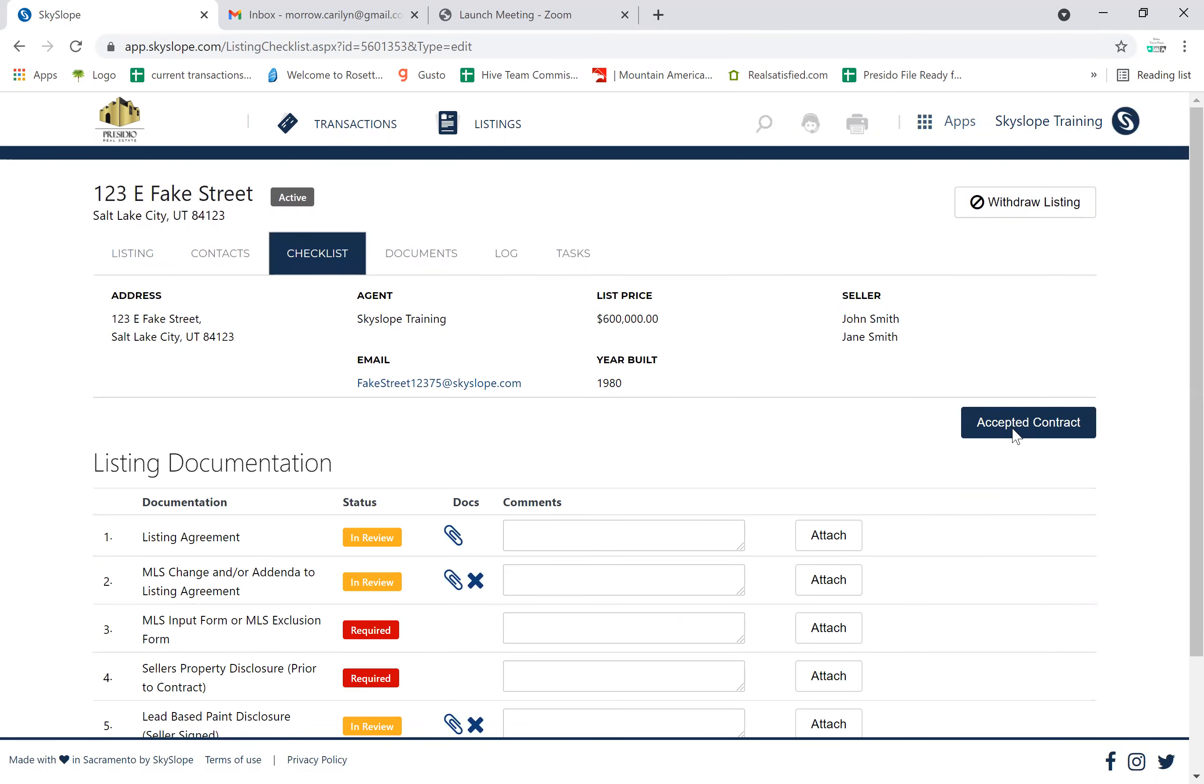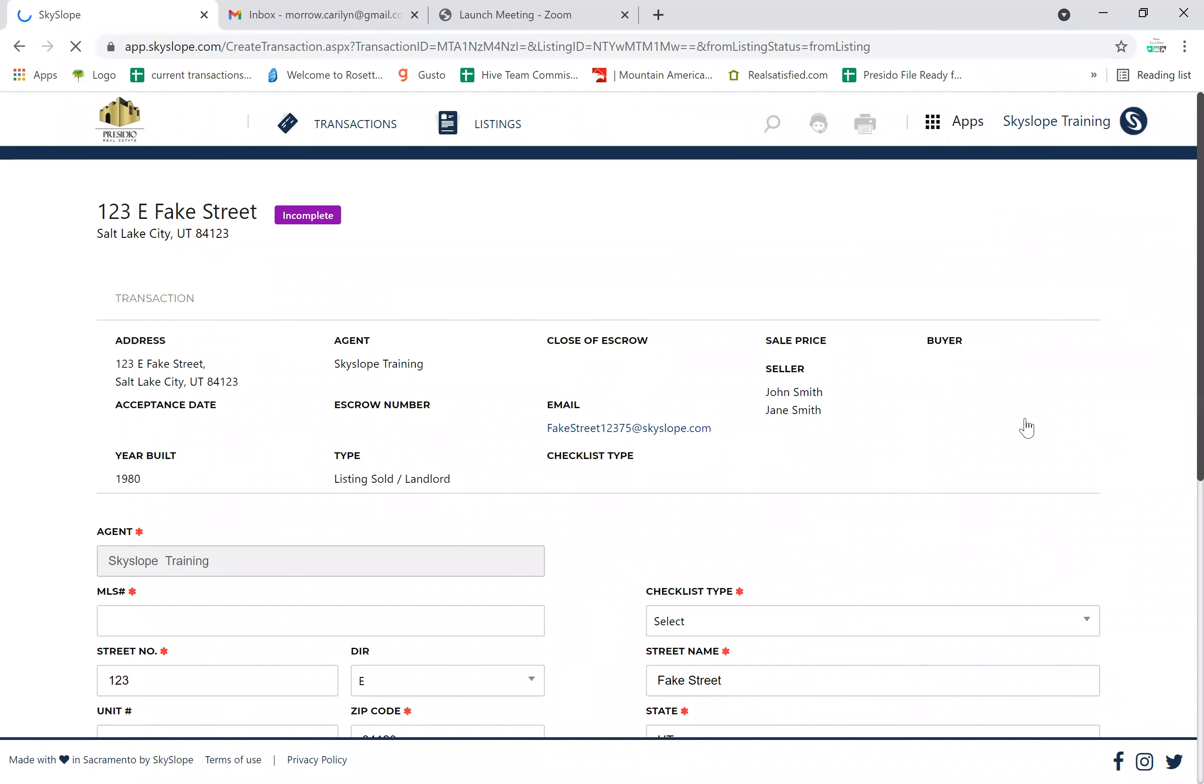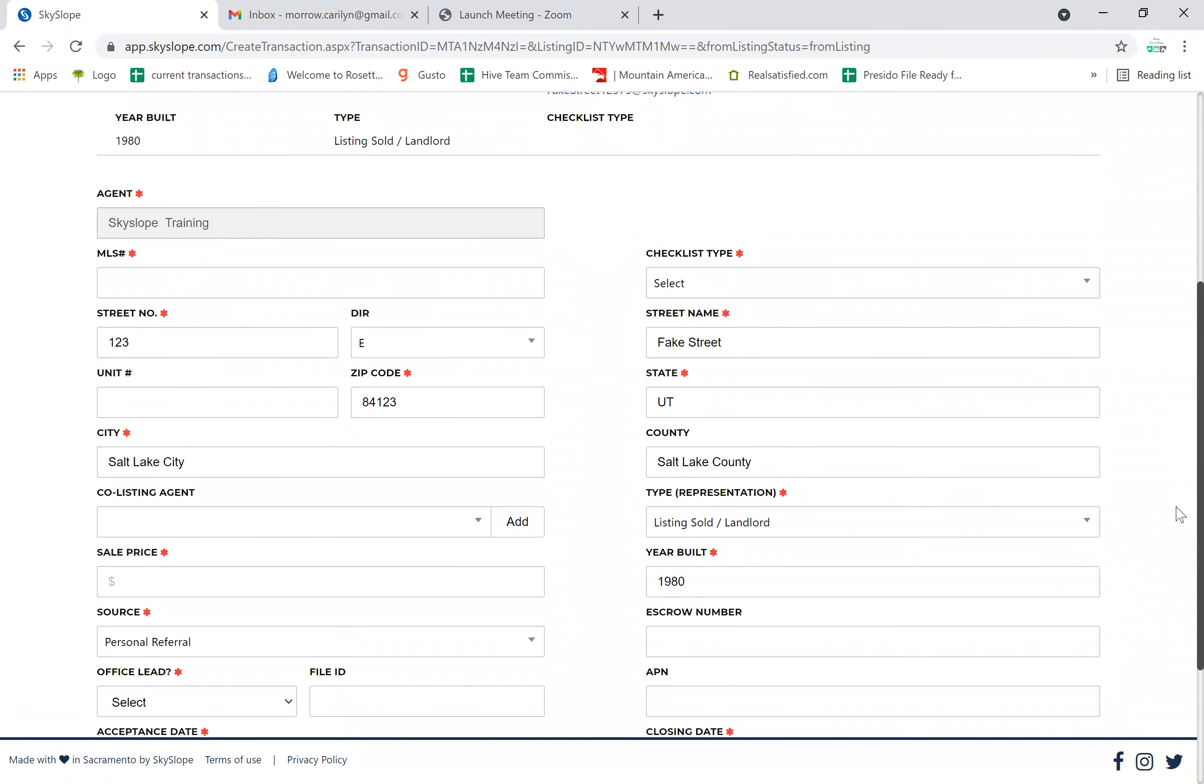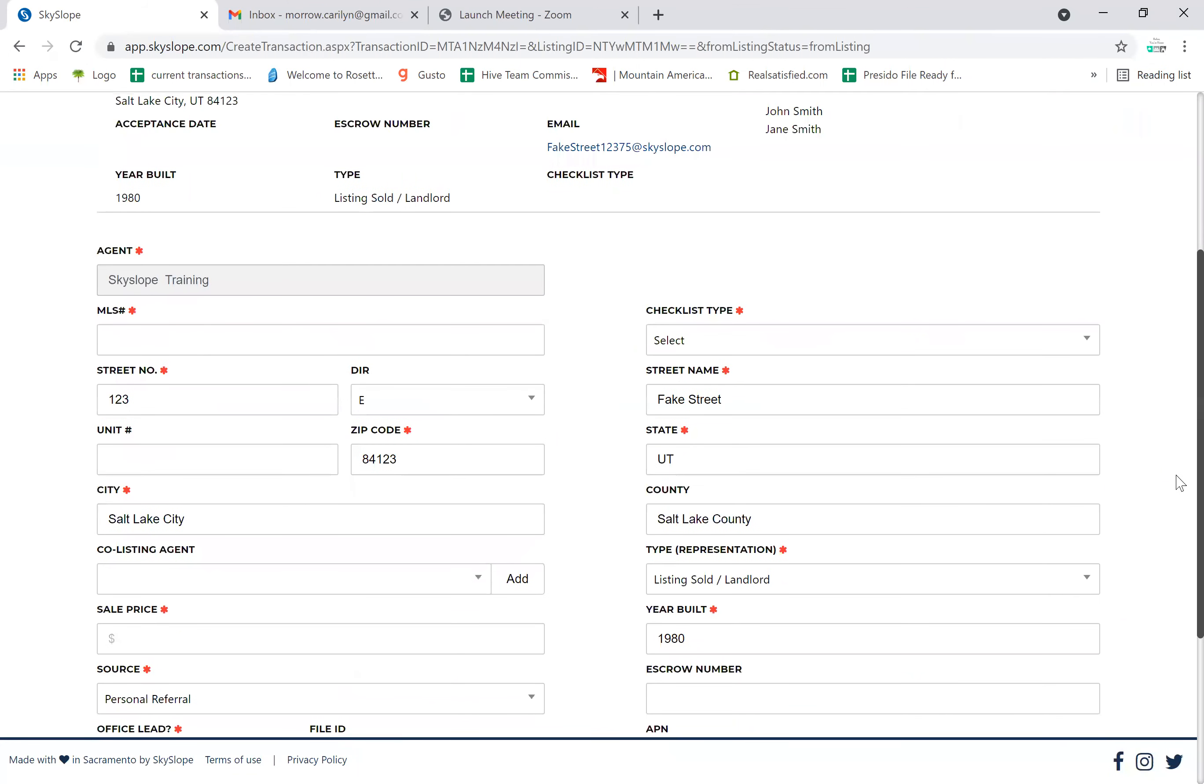Once you're in this screen, click checklist and then simply click accepted contract. If you've done a buyer before, this screen should look familiar. It's pretty much the same as when you're starting a buyer contract.